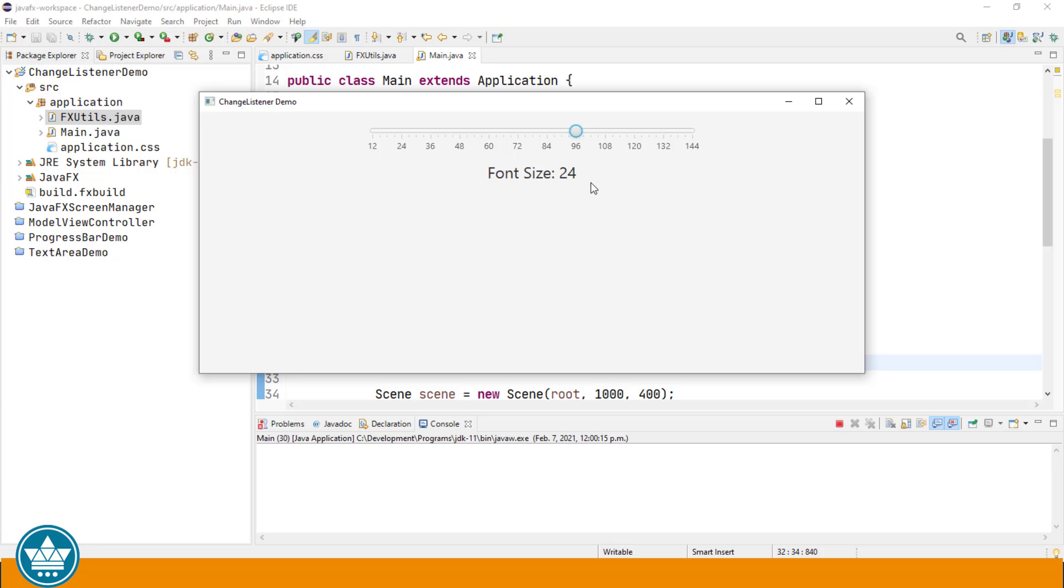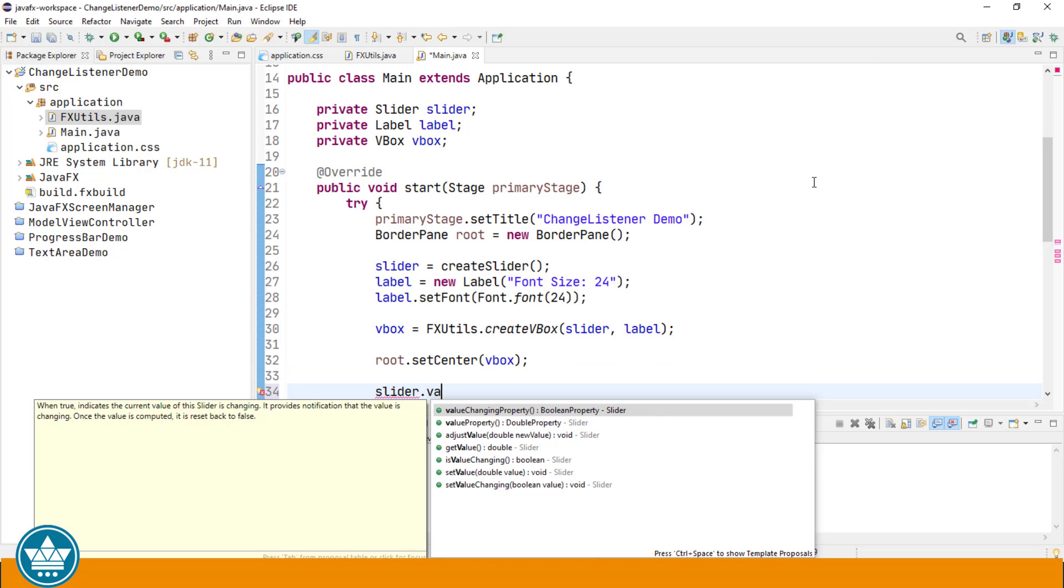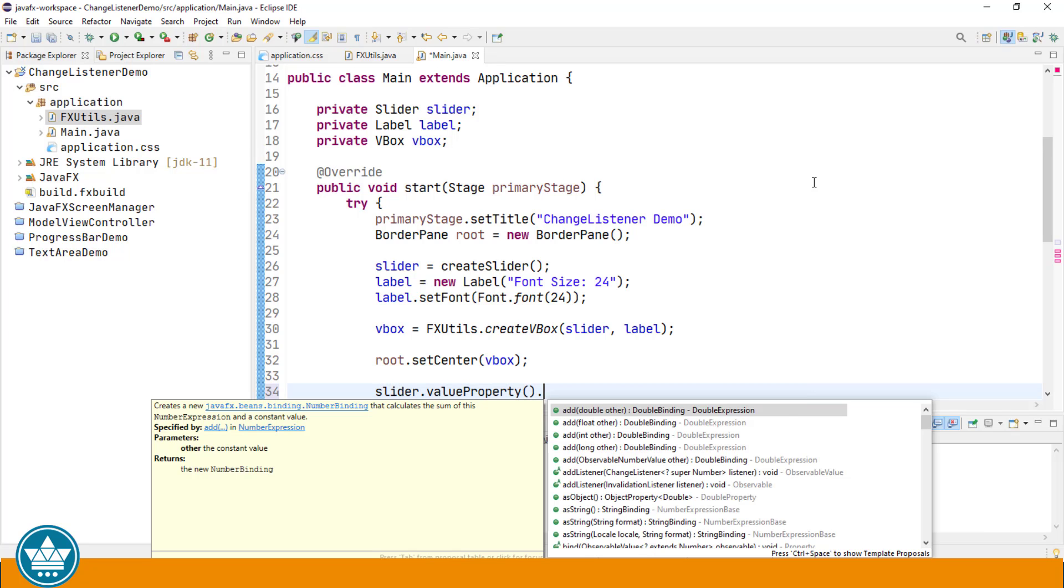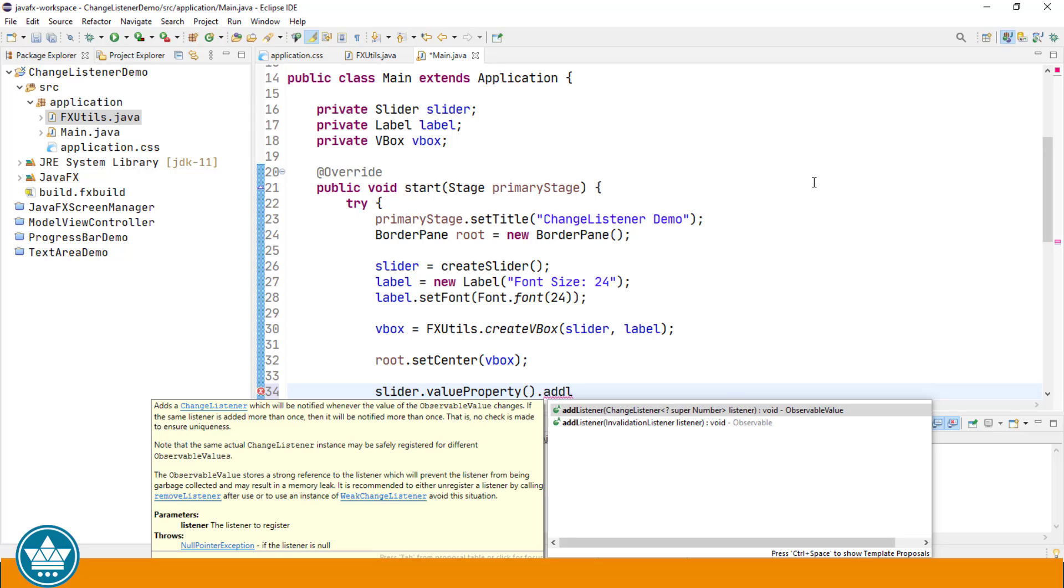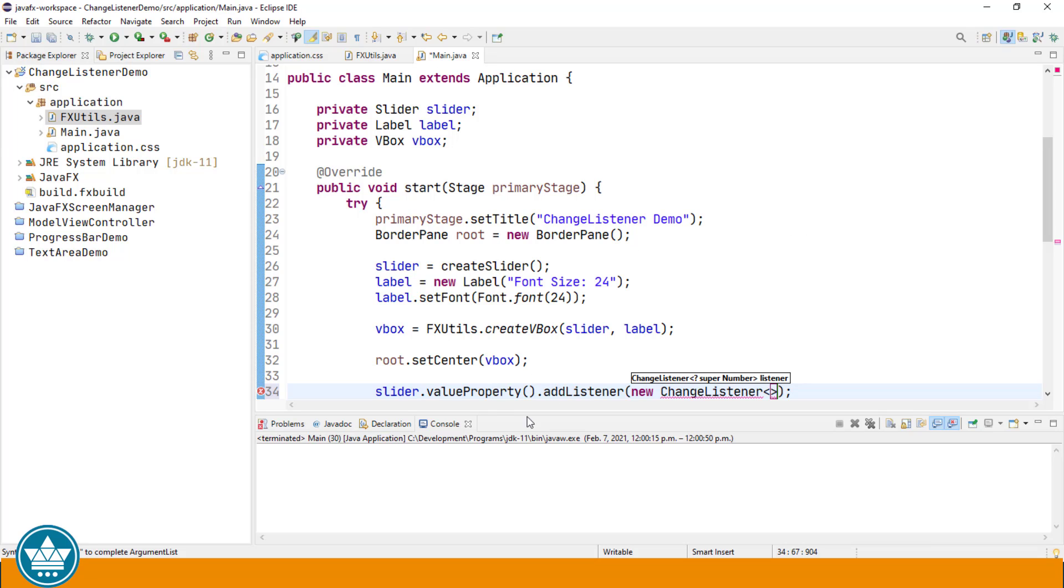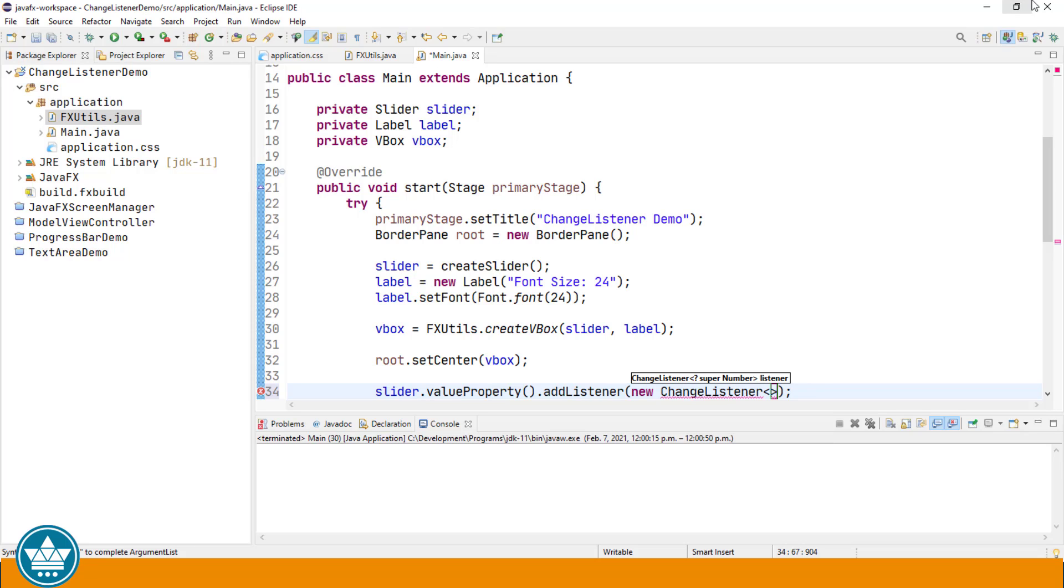So what I'm going to do is show you how to add a change listener to one of the properties of the slider. That property is the value property. We will say slider.value property, and this value property contains the current value of the slider. Since it's an observable value, we can add listeners. So we're going to add a change listener as an anonymous inner class. New change listener. Since the value property is numeric, see it's a double property, any change listener that's listening for changes to a numeric variable is of type number.